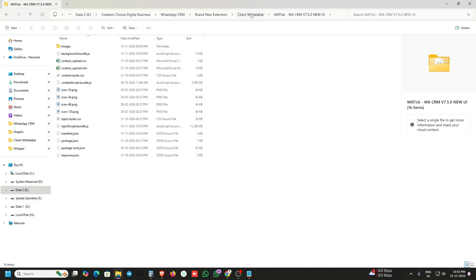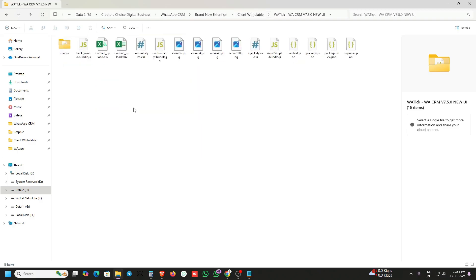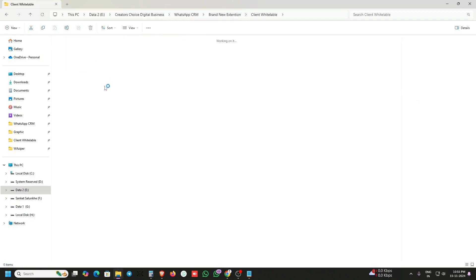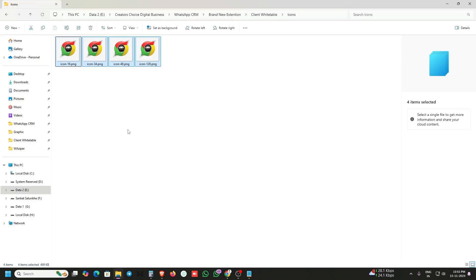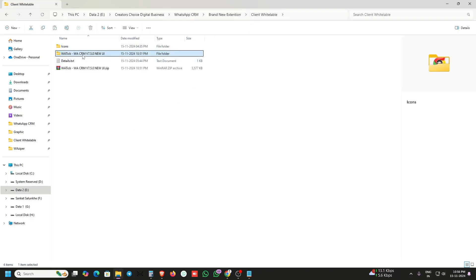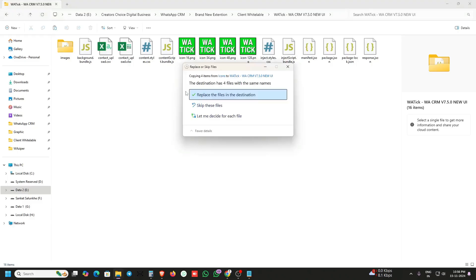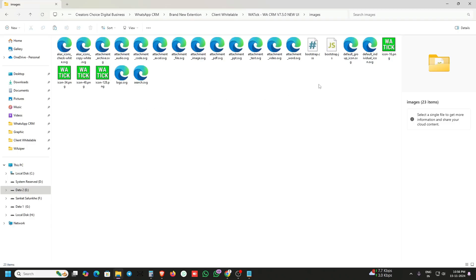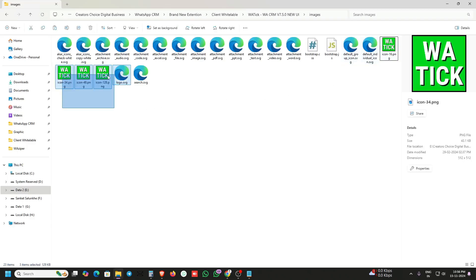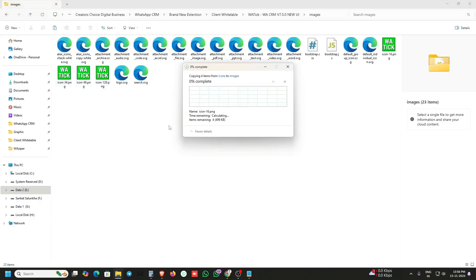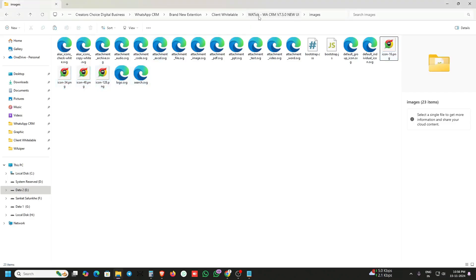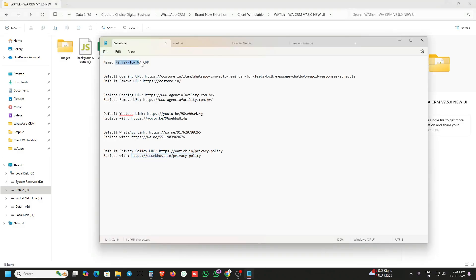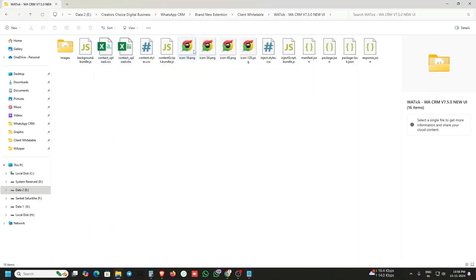Open this folder. Here are the images — I have already placed them here. Just copy and replace them. You can also replace the four images here. These are the same images you can replace as well.